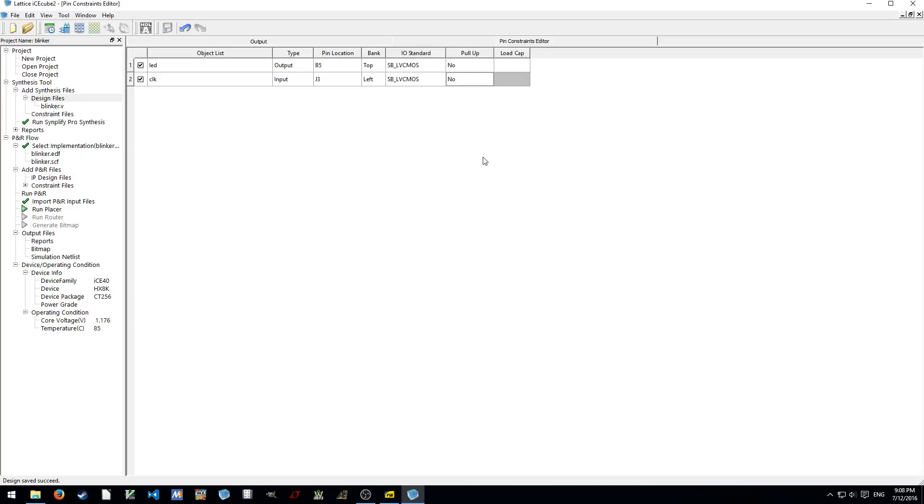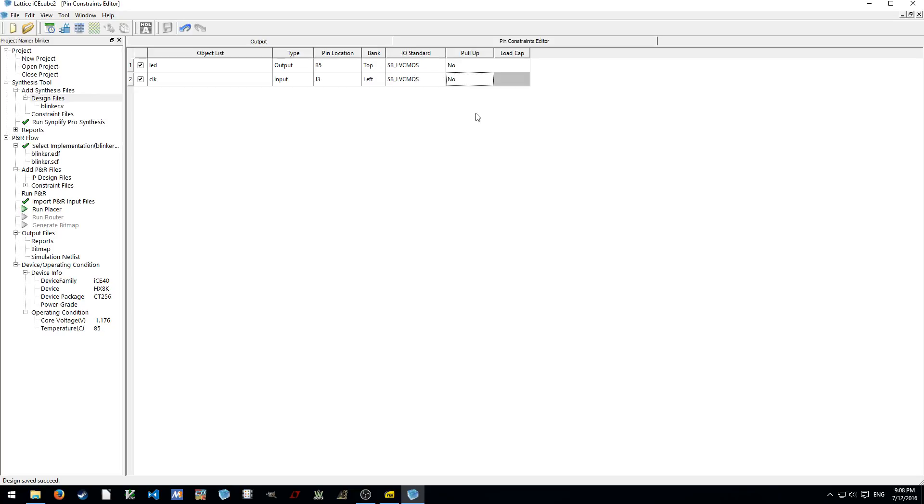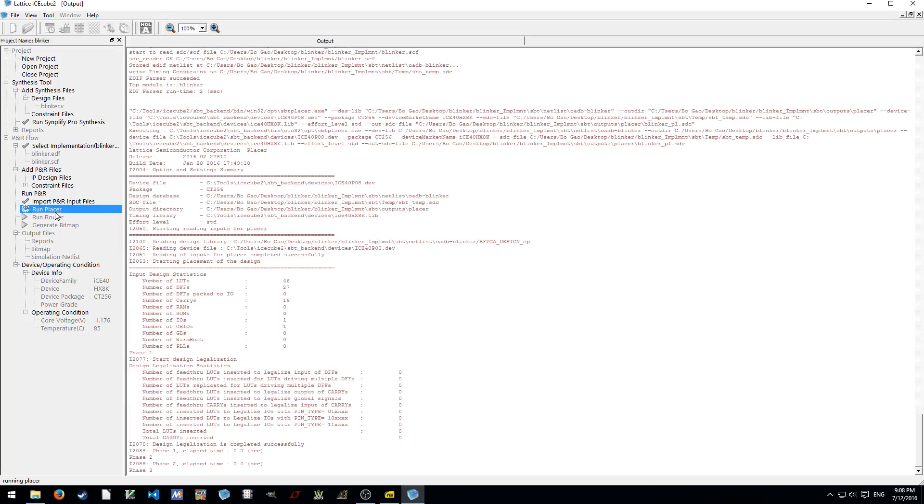And by the way, it's really not a good idea to set the clock to no pull-up, because otherwise the stray signal in the air could possibly interfere the operation of the device if the clock pin is floated. But in this case, since we're using a well-made development kit, the clock is hardwired to the oscillator. So it doesn't matter. In this case, setting no pull-up resistor actually can save you a little bit power consumption. And let's run the placer.